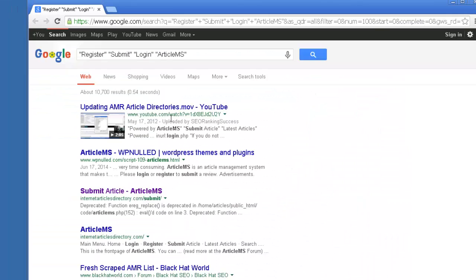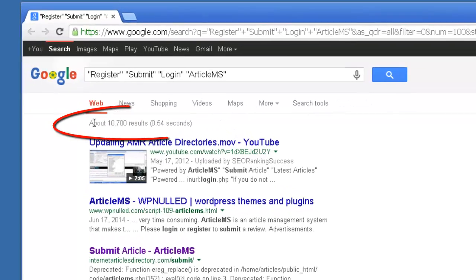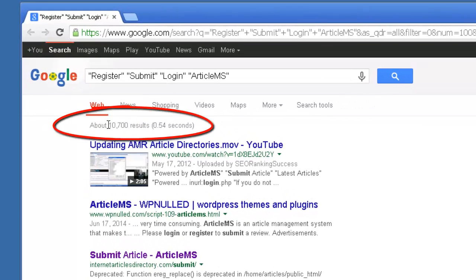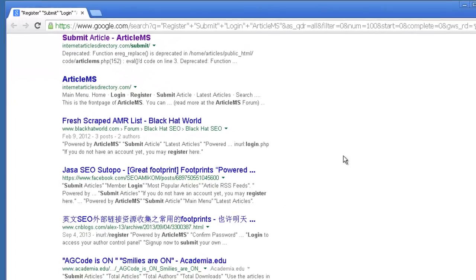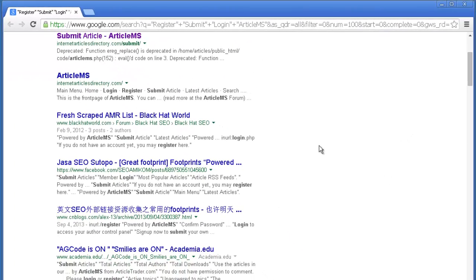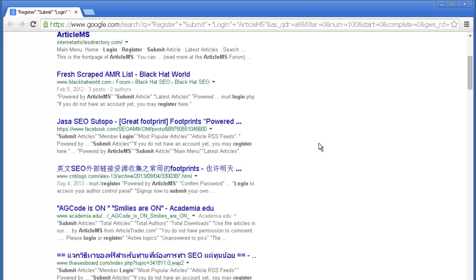So you can see here we have far less results, only 10,000 potential results. And then what we'd want to do is just take a look and see what we're coming up with.